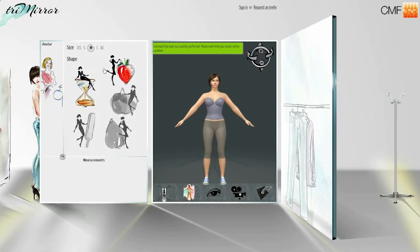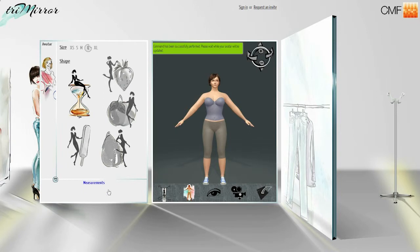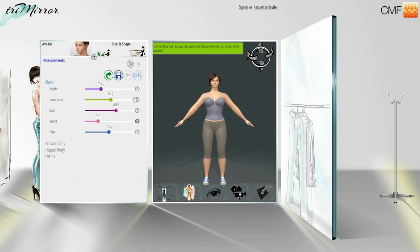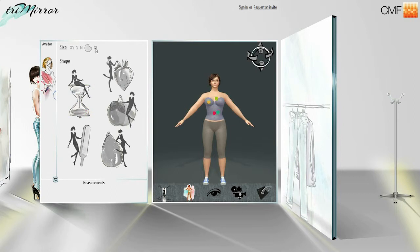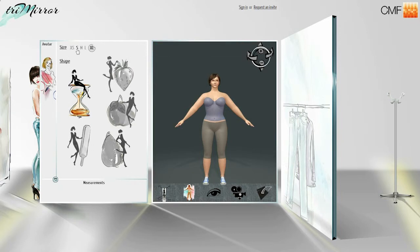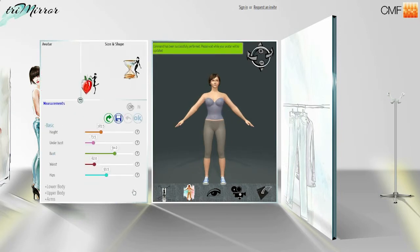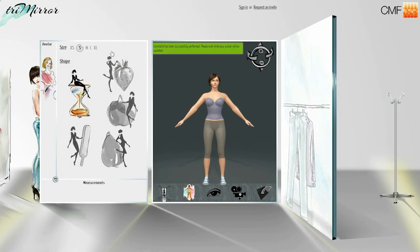These are just the standard measurements for standard sizes taken from brands and retailers size charts. But of course, the whole point of the virtual fitting room is you never have to worry about size charts again. We do this just to give you a starting point. From here, you can tweak your measurements as precisely as you like to get your precise avatar customized to your body.